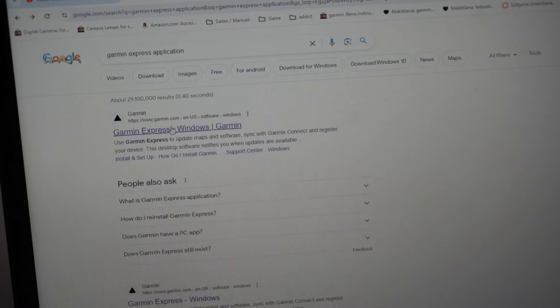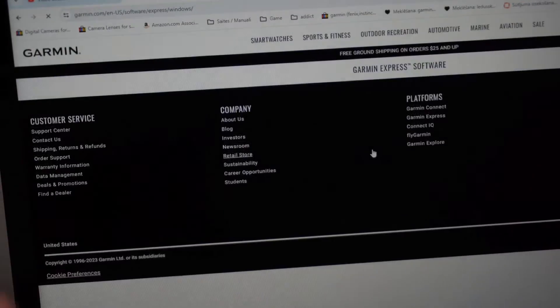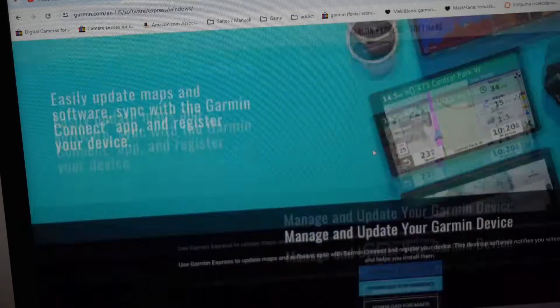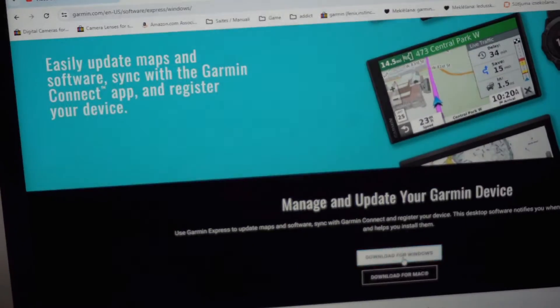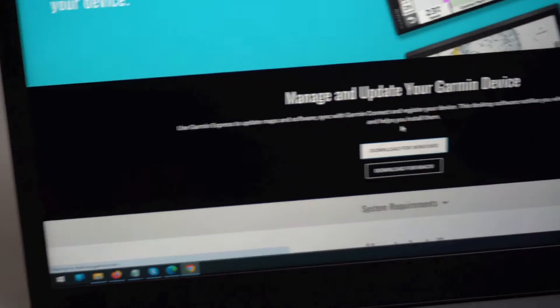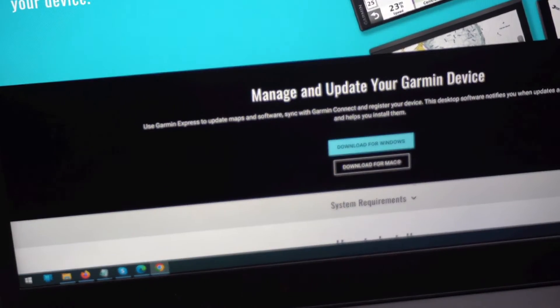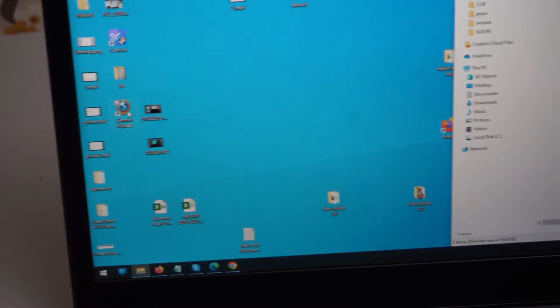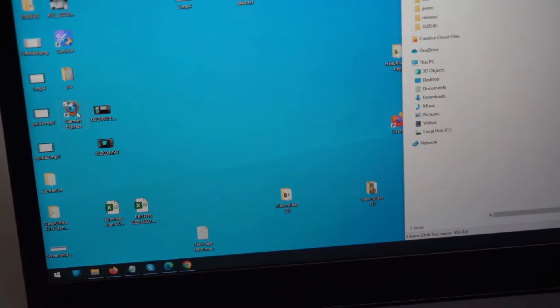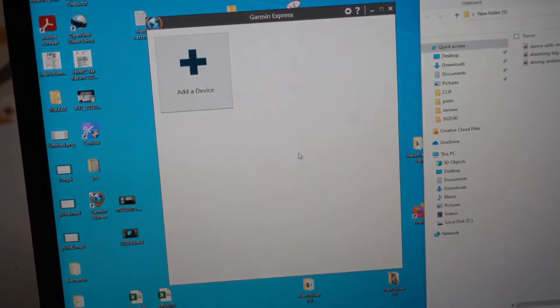Either select for Windows or whatever you got. Click download. I have already downloaded it here and let's launch it.